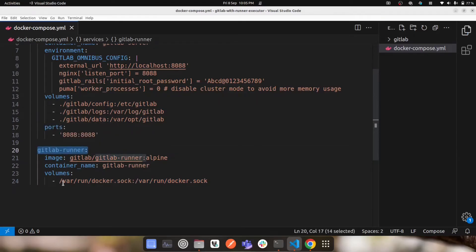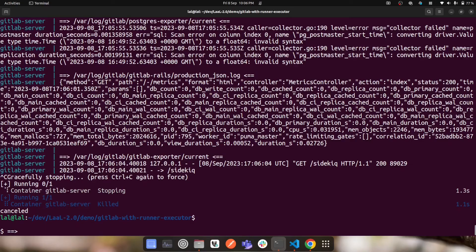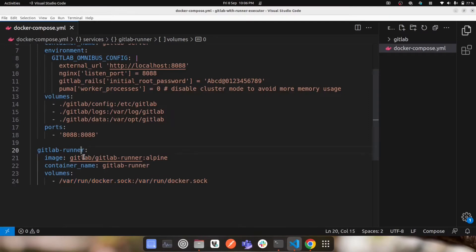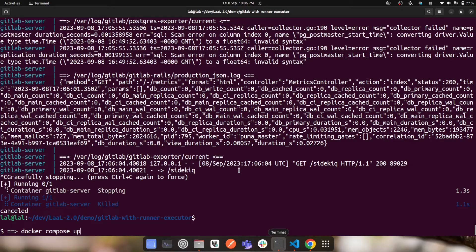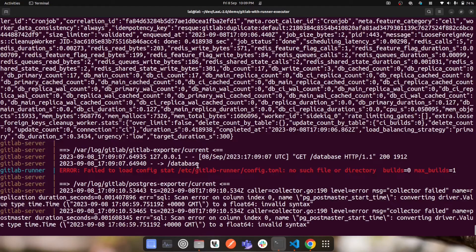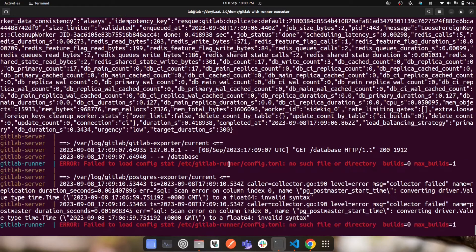Once you add the GitLab runner service to the Docker Compose file and mount the required Docker socket file, you need to stop your existing GitLab setup. Since we've updated the Docker Compose file with new changes, we need to run 'docker compose up --build' to start building the GitLab runner as well.